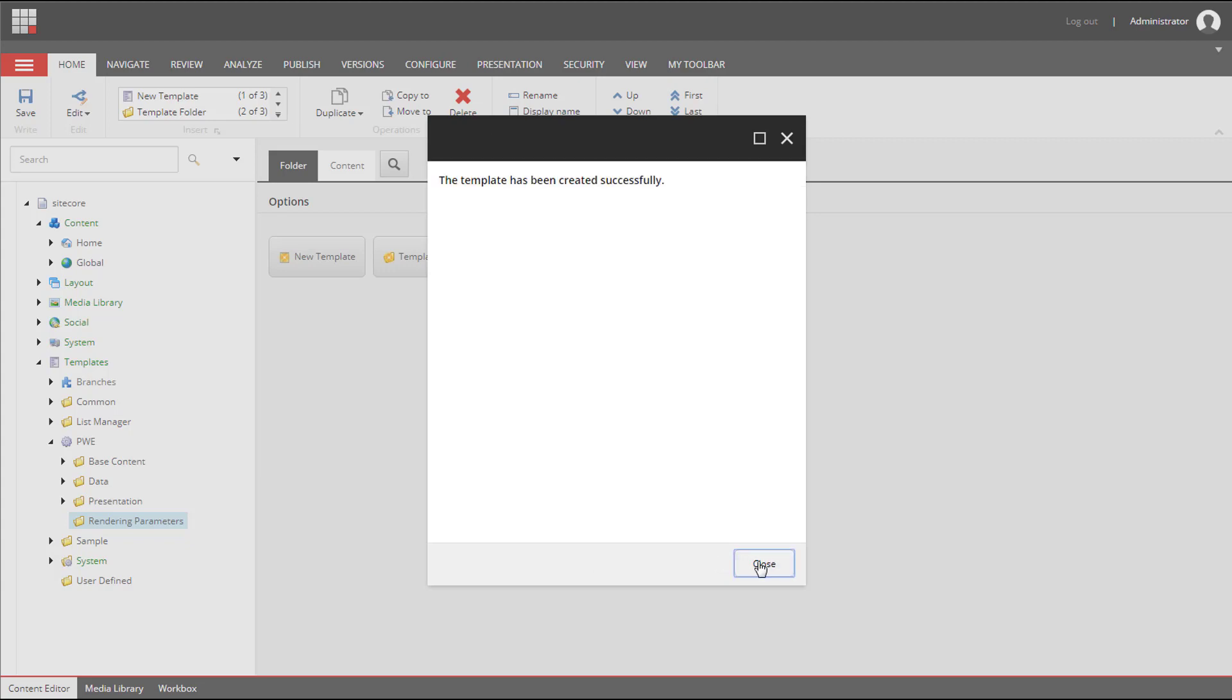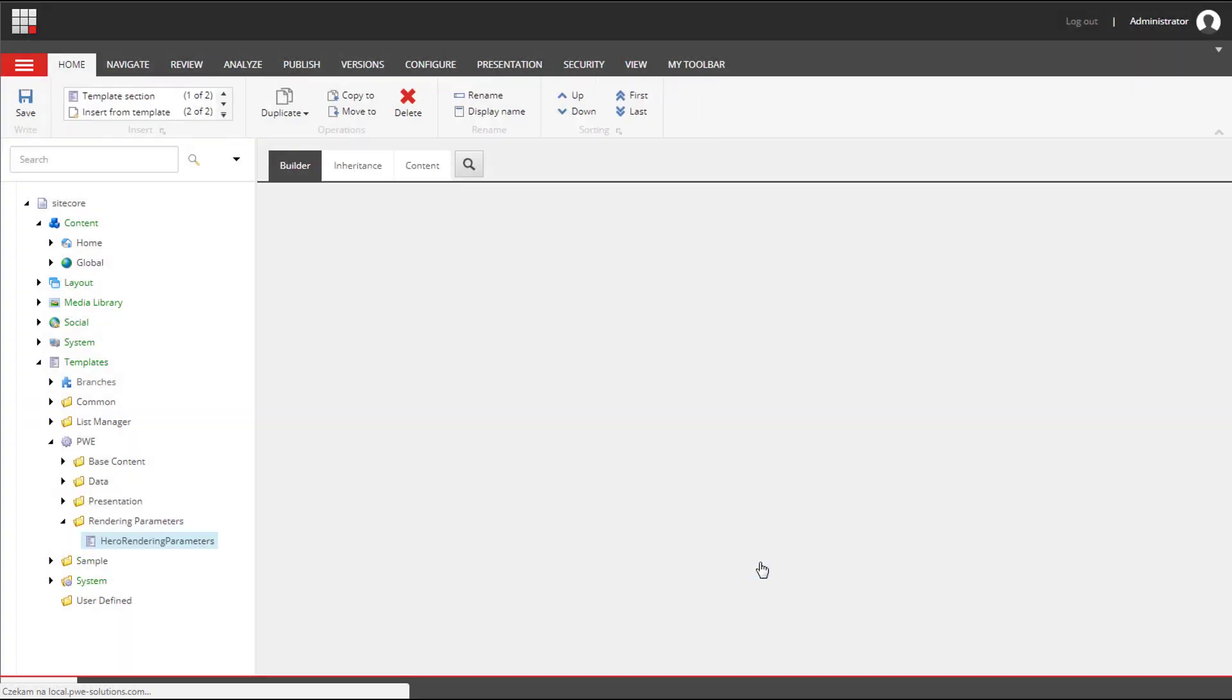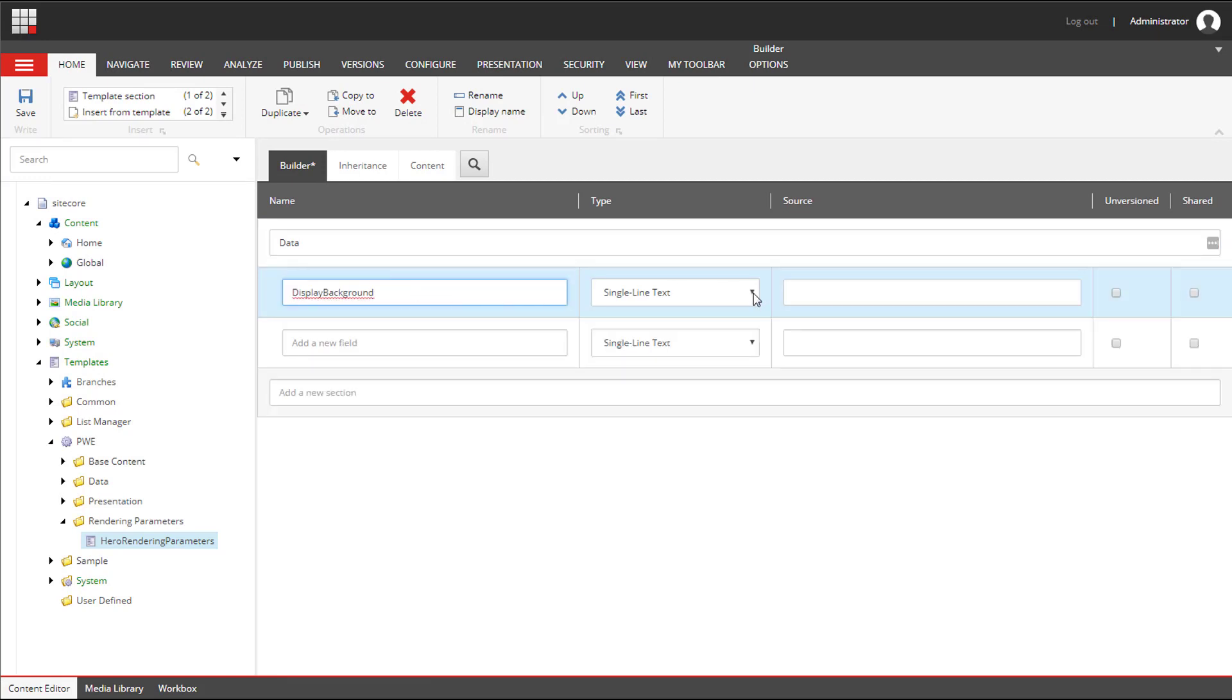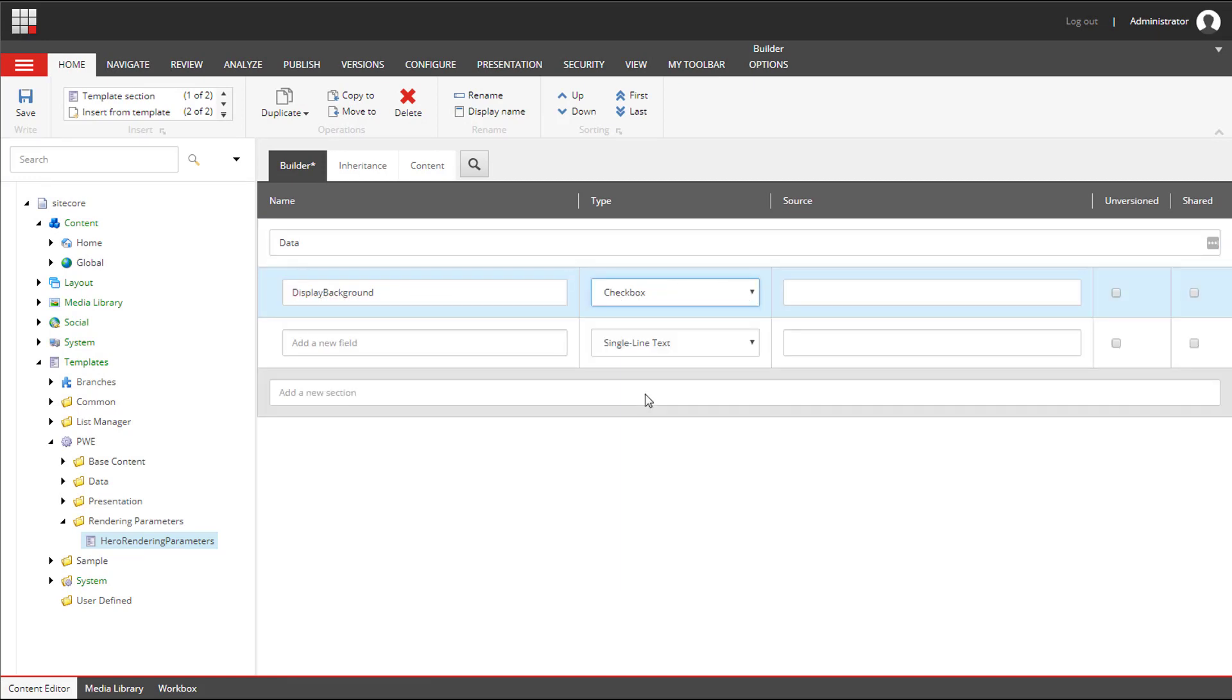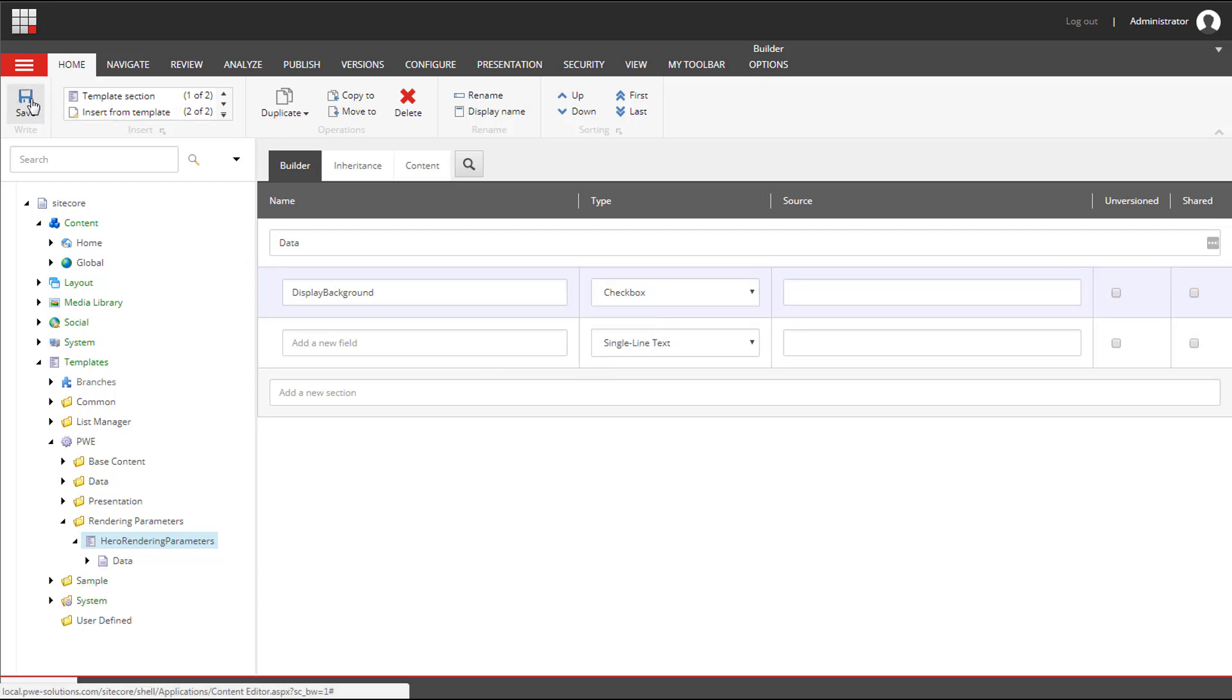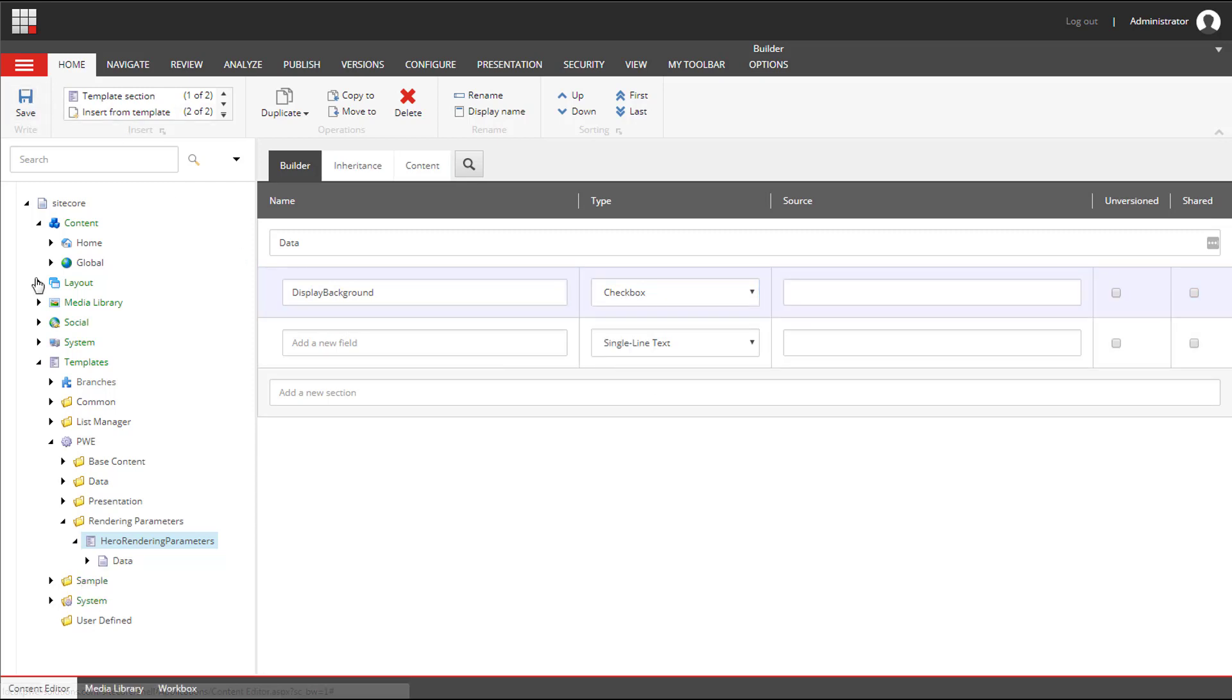Now I'm going to add a new section. I will call it Data and I will add one field called Display Background. It will be a checkbox. Now we can save it and configure a rendering to use this template.